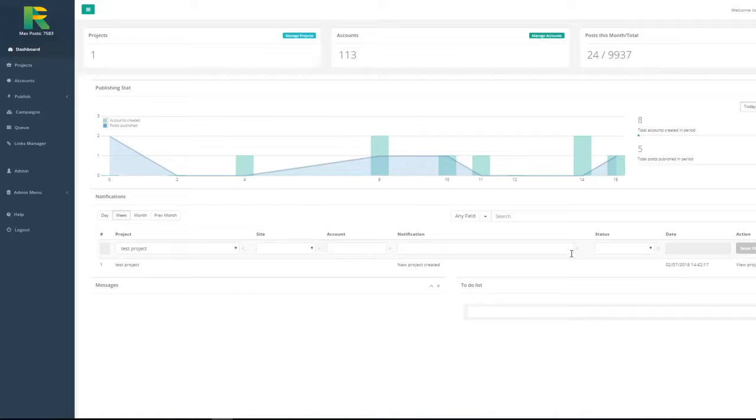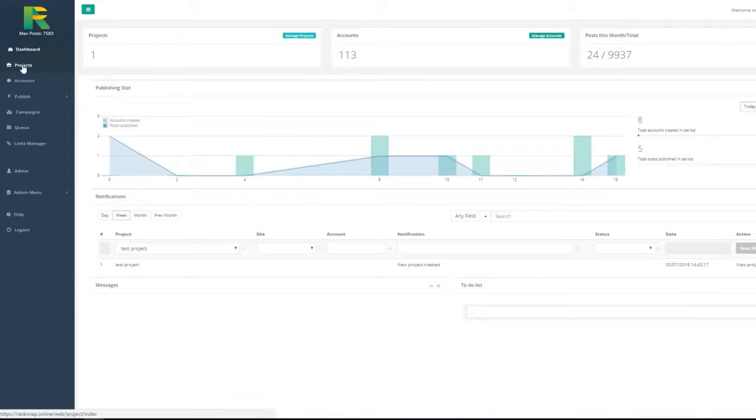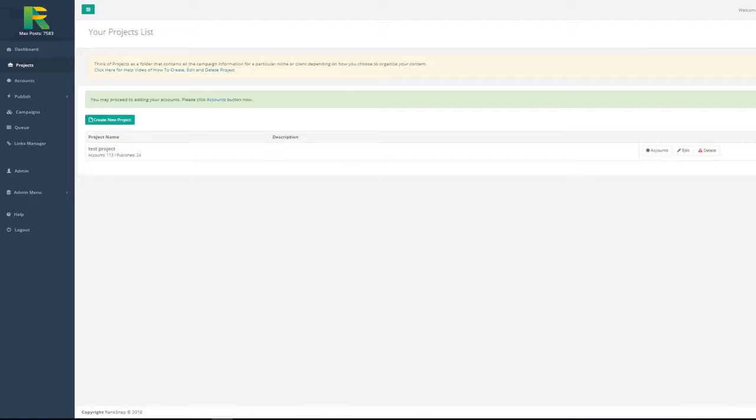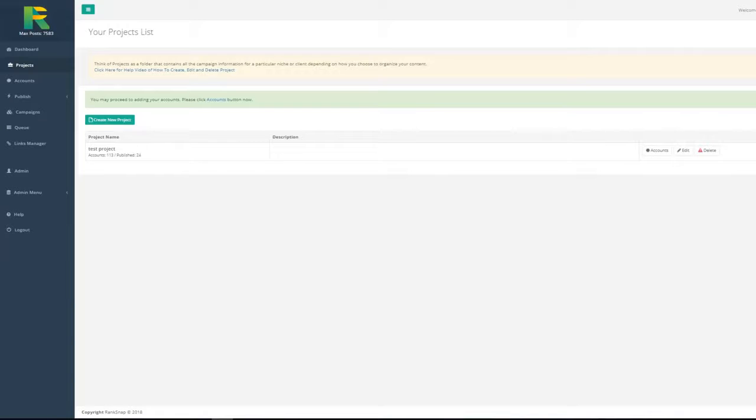Okay, let's get started. First of all, you need to create a project. The project could be your or your client's site name or anything else that helps you organize your SEO campaigns. Click create new project and give it a name.